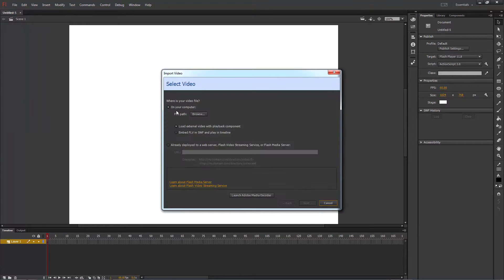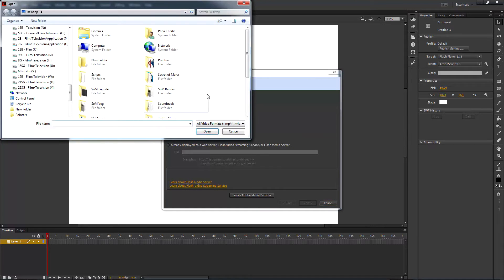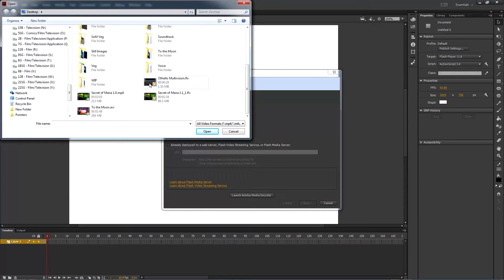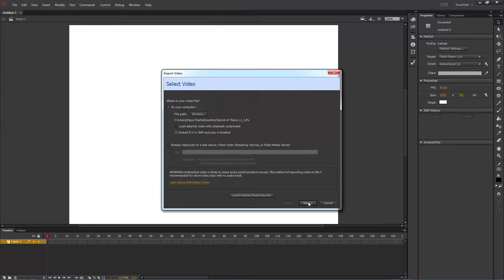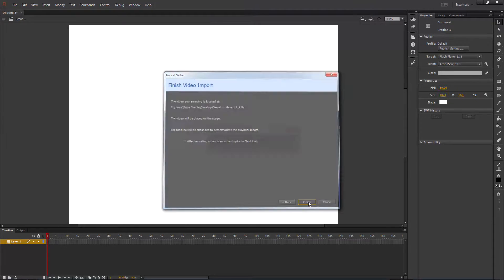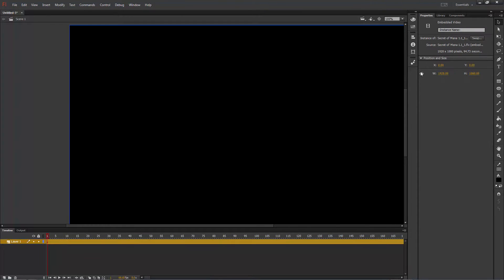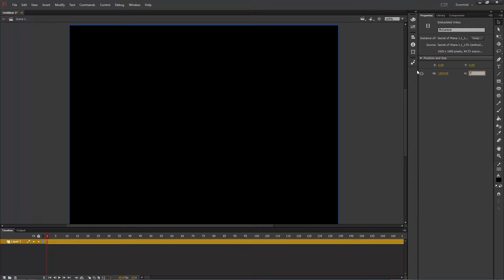Then go file import video choose embed FLV and browse to your re-encoded FLV video. Name the instance FLV control and once again set dimensions to 1024 by 768.